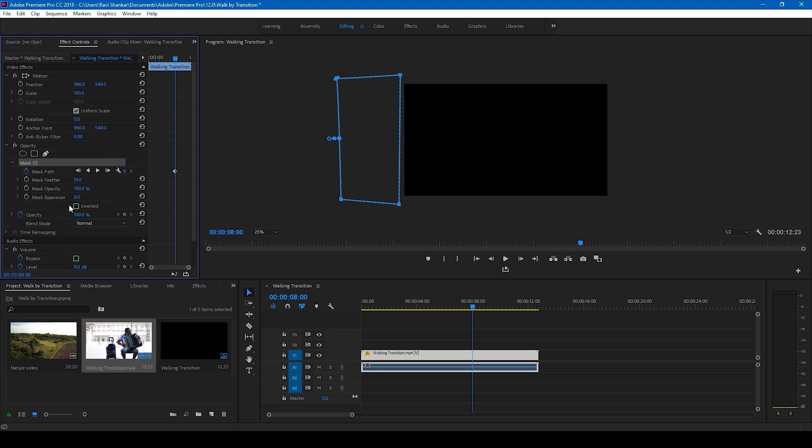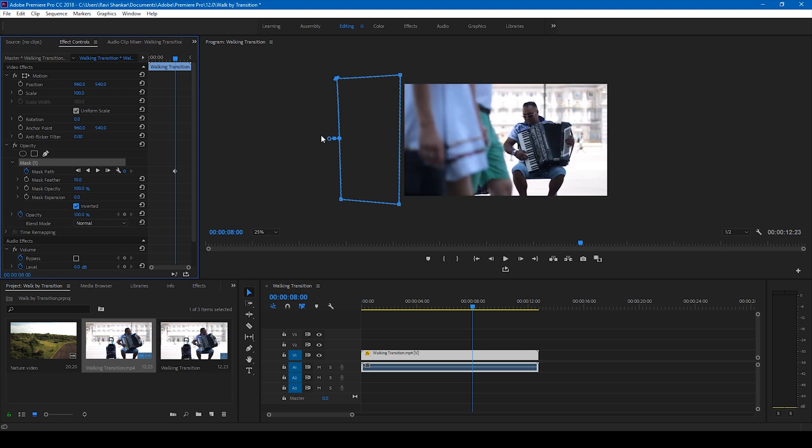So in order to avoid that, click on this inverted button. Now you can see that the entire video is visible.